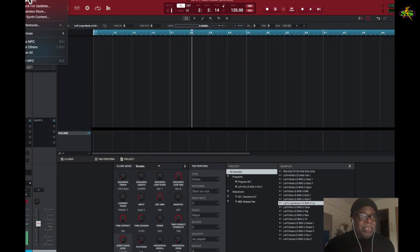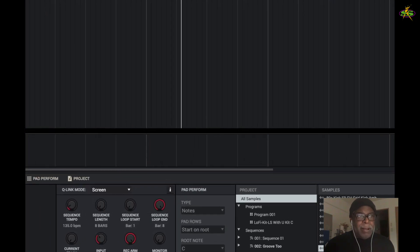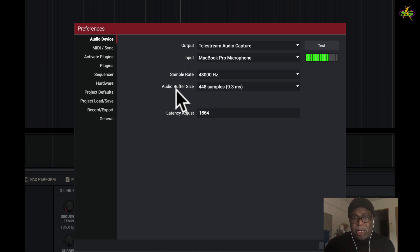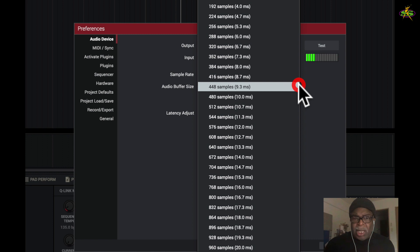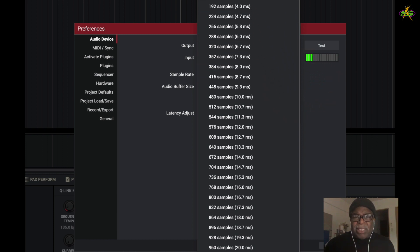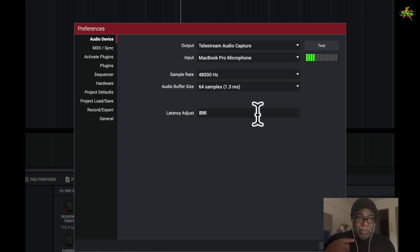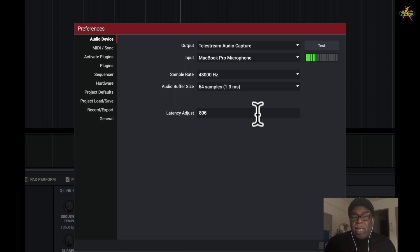I'll go back to preferences for my MPC software. We're going to check on something here to make sure we have a decent buffer. My sample rate is going to be 48 hertz. The audio buffer size is going to be about 448, which is about 9.3 milliseconds. I want to get it less — as little as possible. The reason is that when I say something the computer has to record it, put it as a file, and then send it back to my headset. So we want to cut down the latency it takes for the computer to do that — a smaller buffer size is much better.